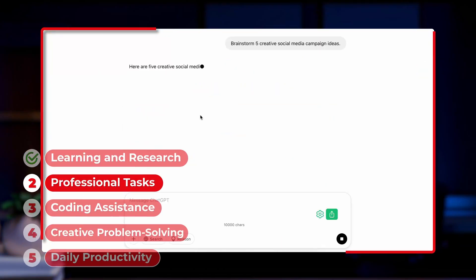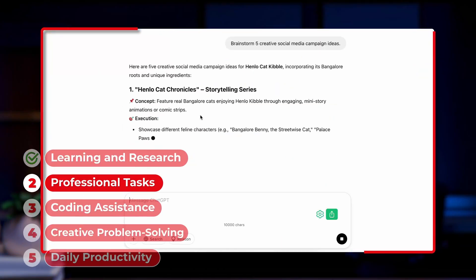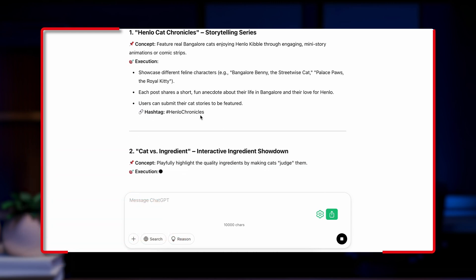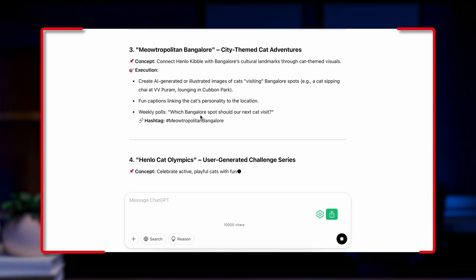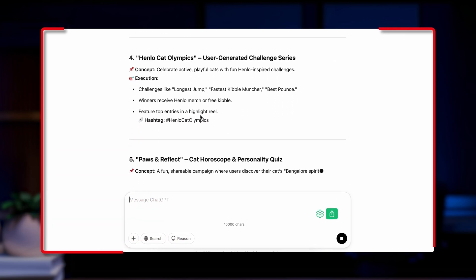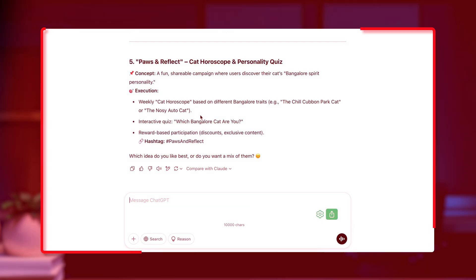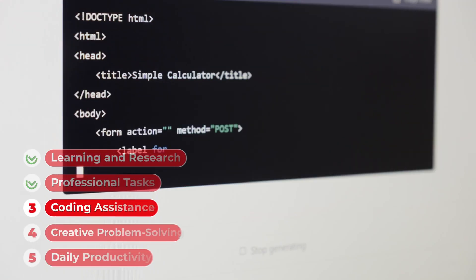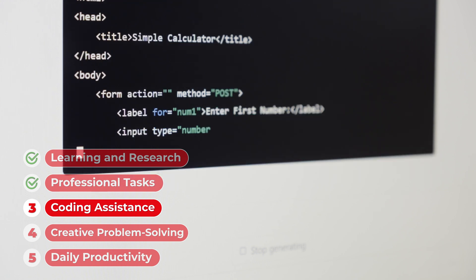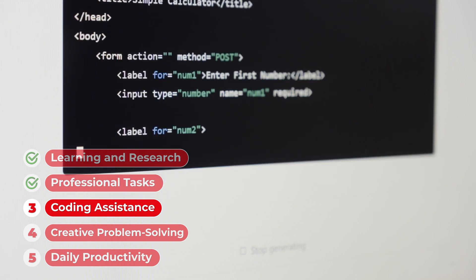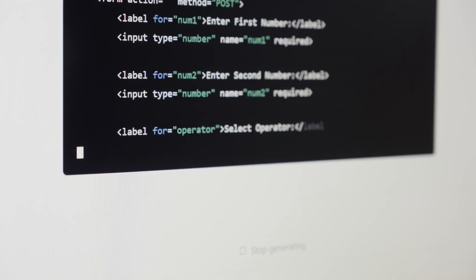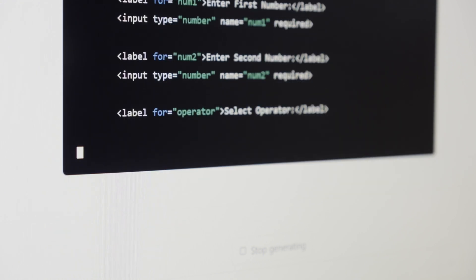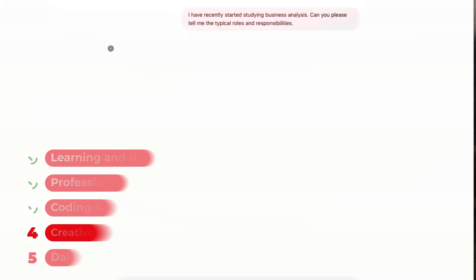Professional Tasks: Generate project roadmaps, draft emails, or brainstorm marketing strategies. Coding assistance: debug code, rewrite scripts, or learn new programming concepts.